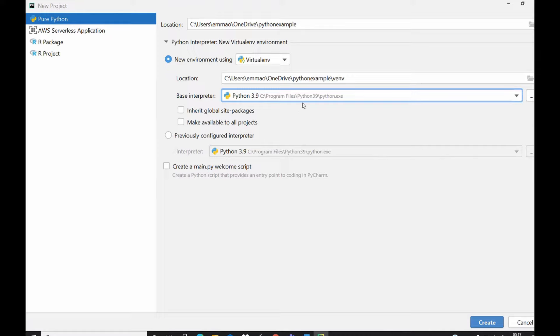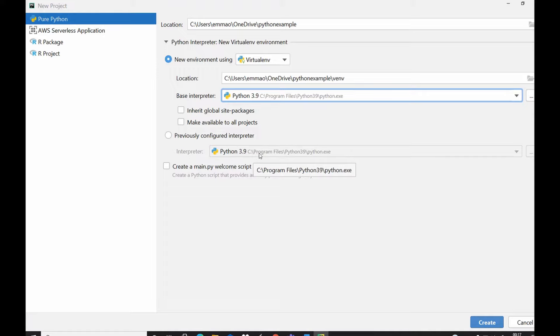Make available to all projects means any site package that you would install in this project you could also make it available to your future projects. Here is if you have any previous configured interpreter you could select those. For this case I don't have any previous configured interpreter, so I have my 3.9 so I would just leave it that way.